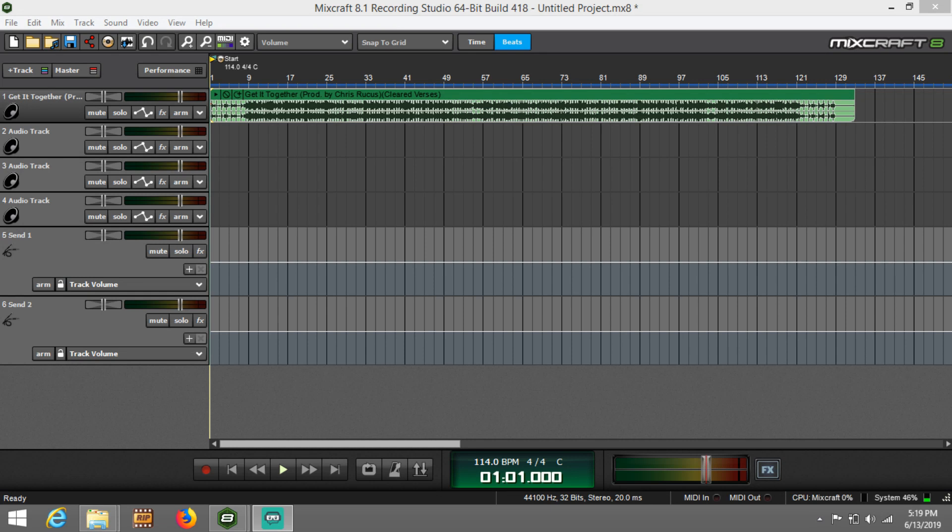What's good y'all, this is Chris of Ruckus Records back with another quick tip. Today I'm going to show y'all how to avoid vocal clipping when recording. Now I'm currently working on Mixcraft but this will work on any DAW.